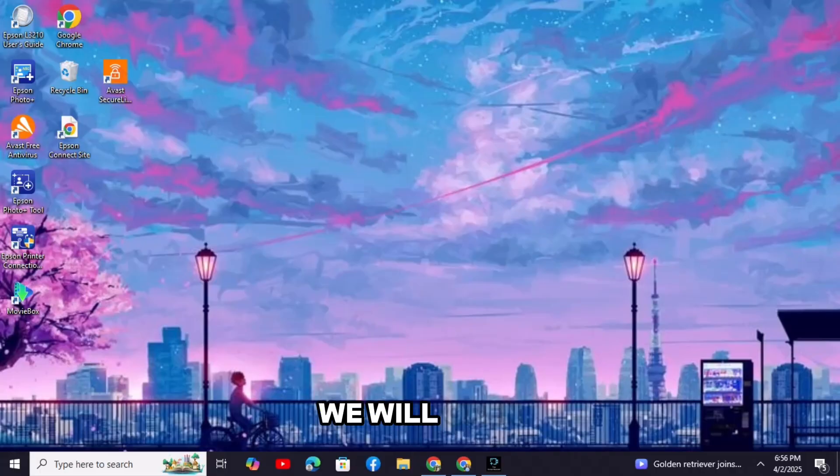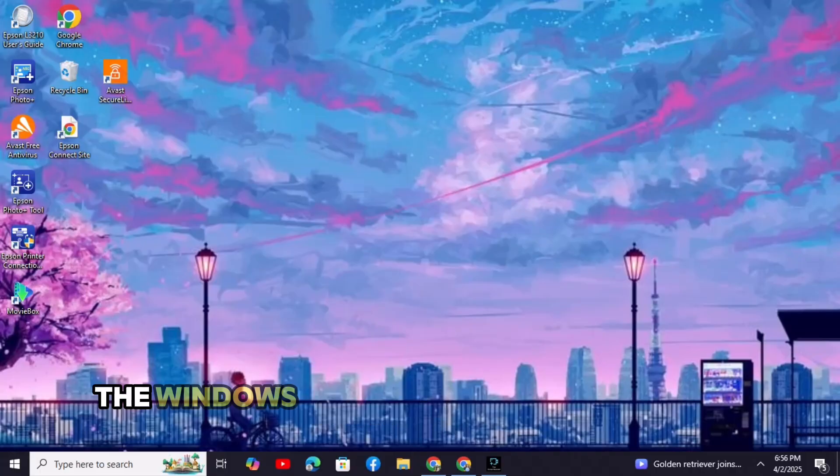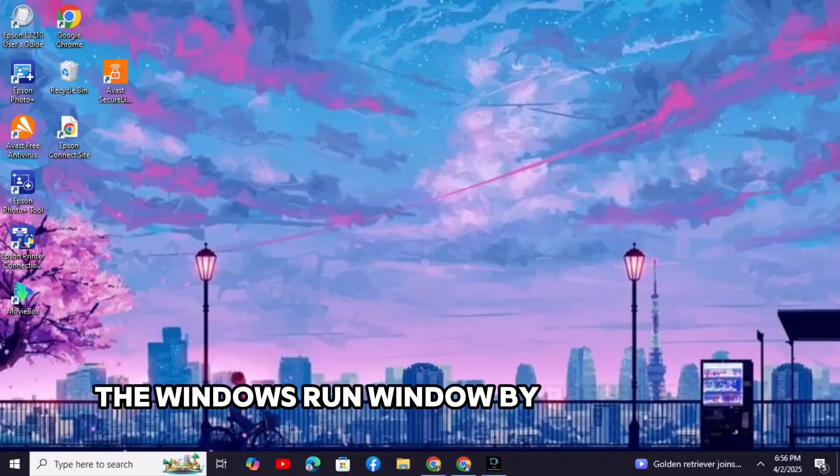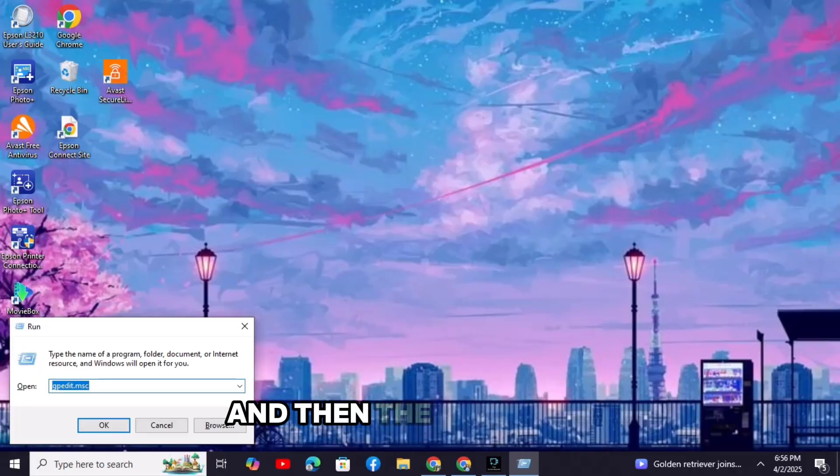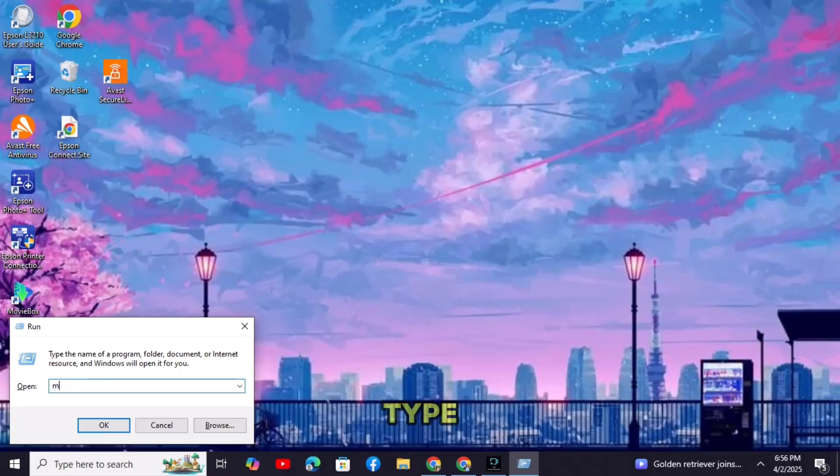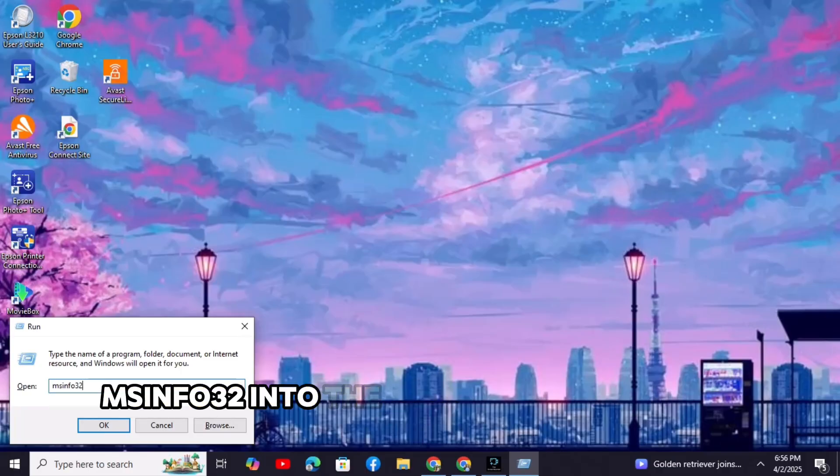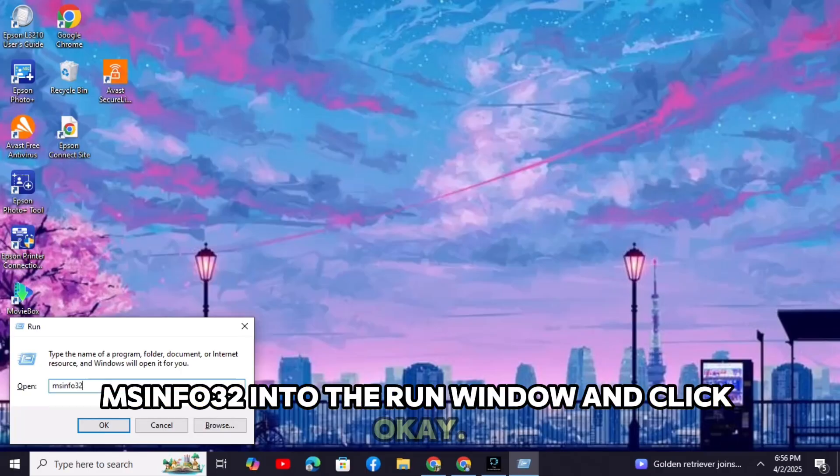First, we will open the Windows Run window by pressing the Windows key and then the letter R. Type msinfo32 into the run window and click OK.